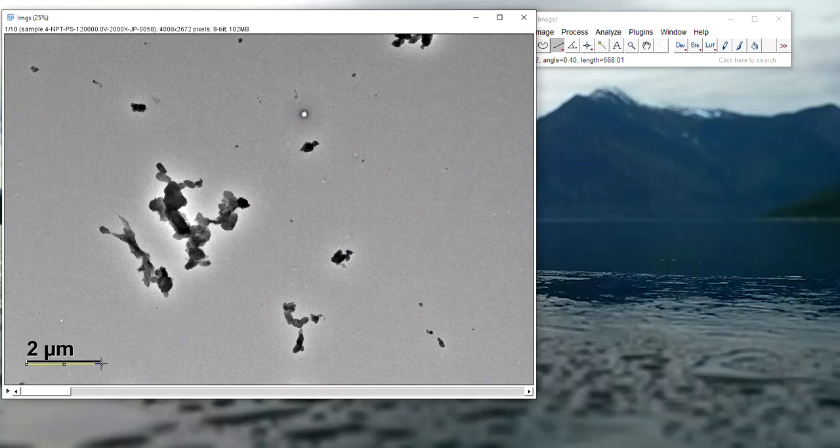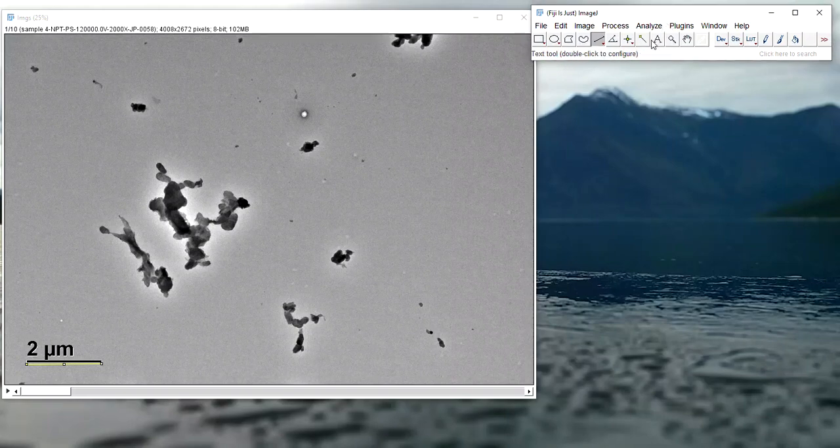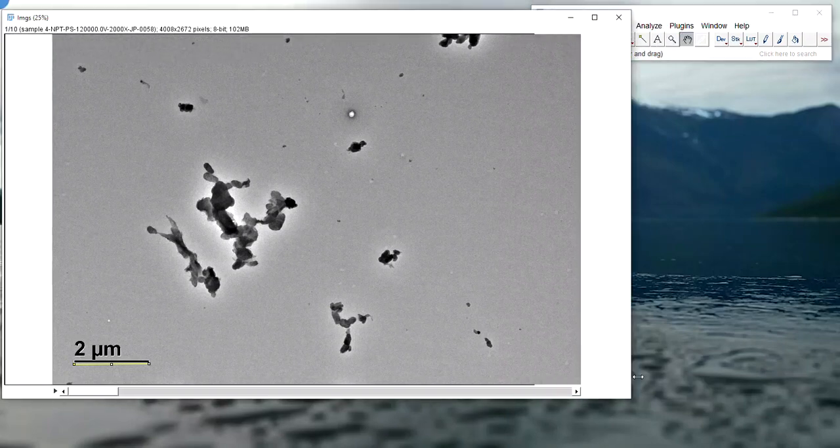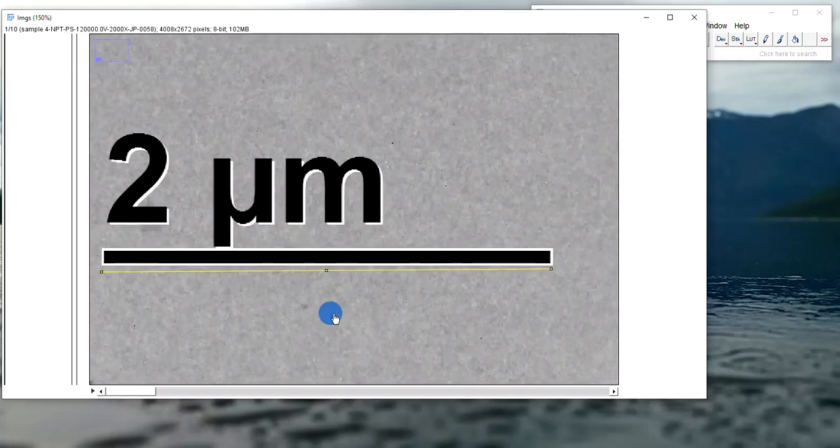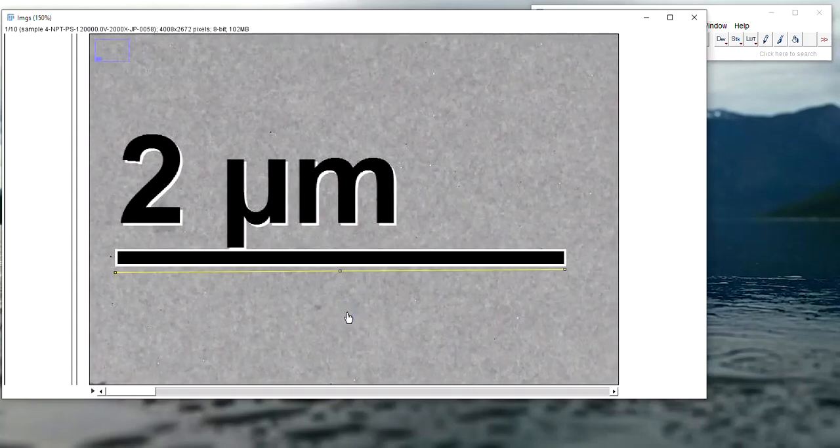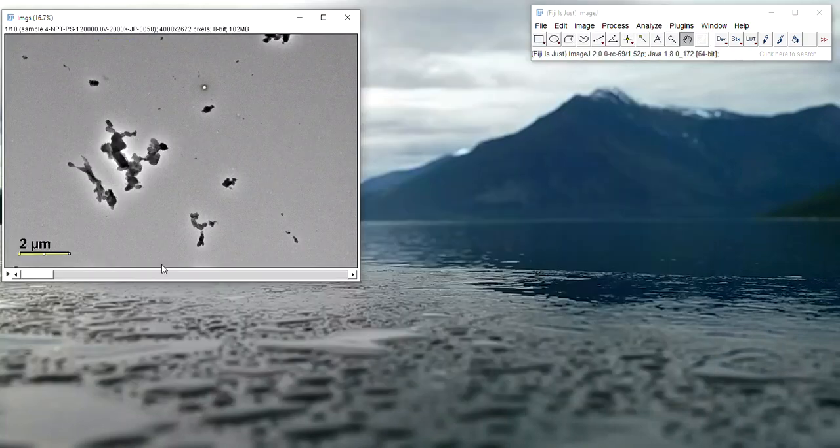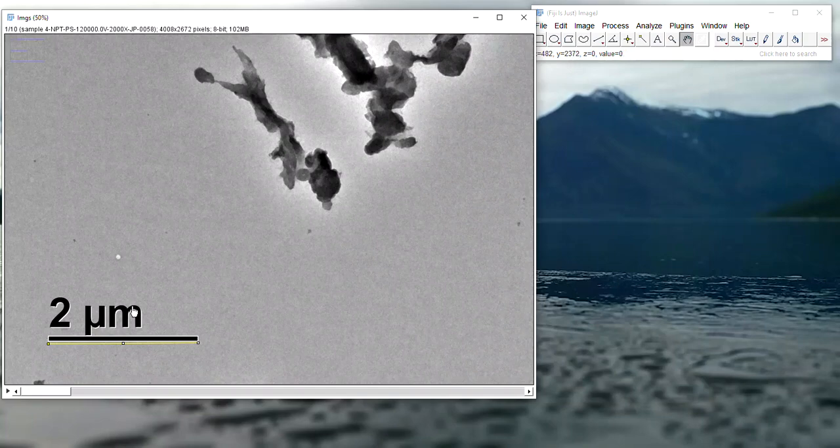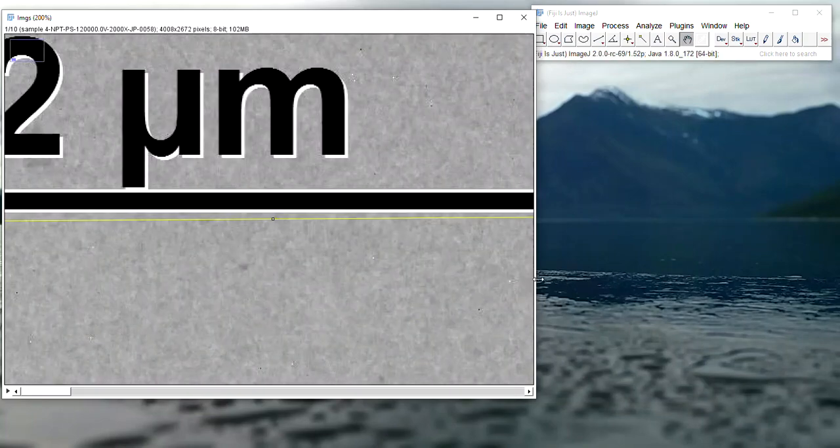So to do that, we're going to tell ImageJ about the magnification of this image.